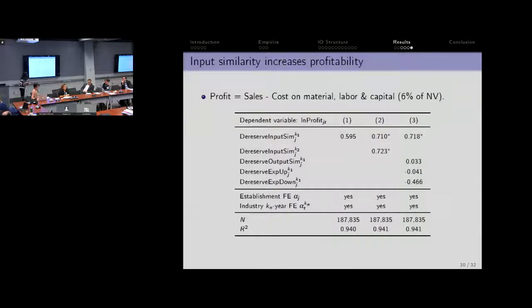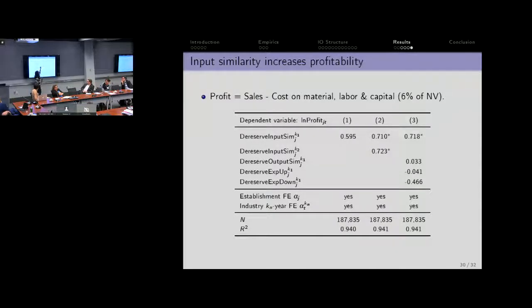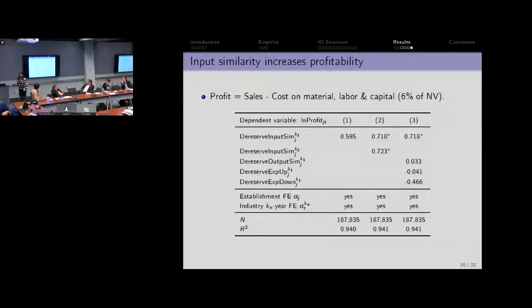What does all of this mean for profitability? If I look at profit — interpreted as sales minus cost — and take log profits, we see that de-reserved input similarity is positive for the rank-one product of the establishment and positive for the second most important product as well. The ranking doesn't seem to change very much over time in terms of which is your most important industry and which is the second most important — so there's some amount of comfort in doing this.